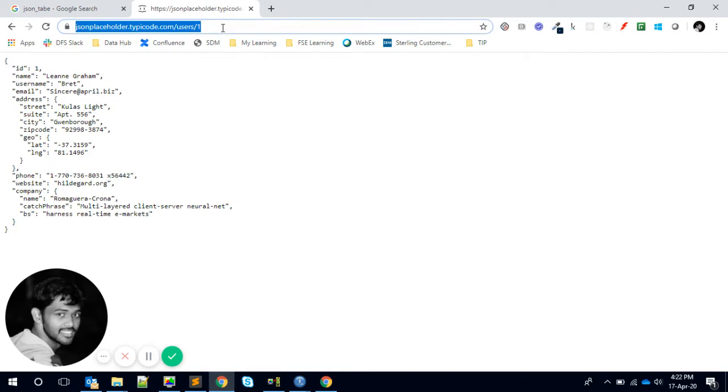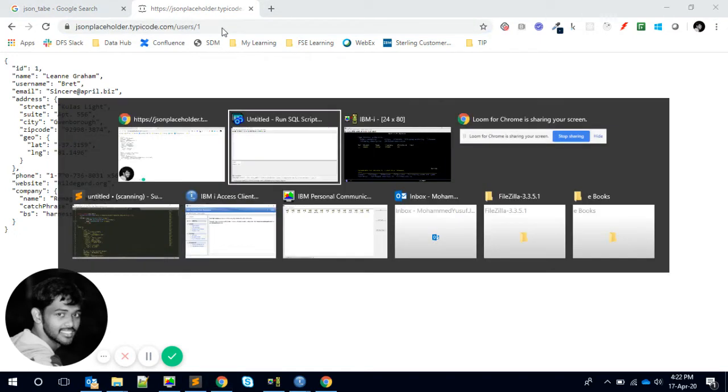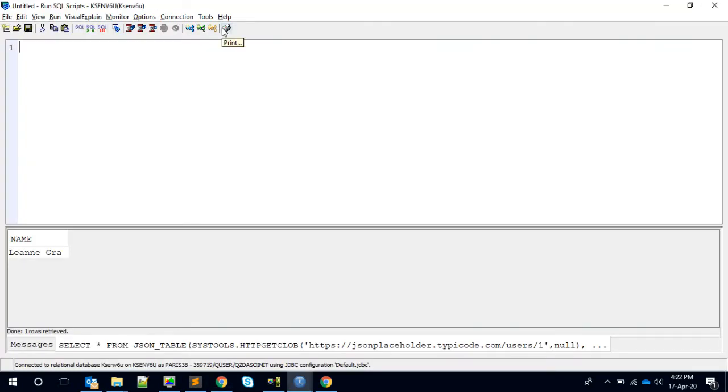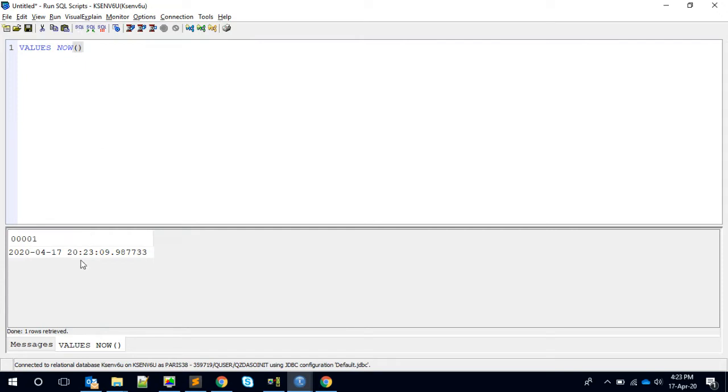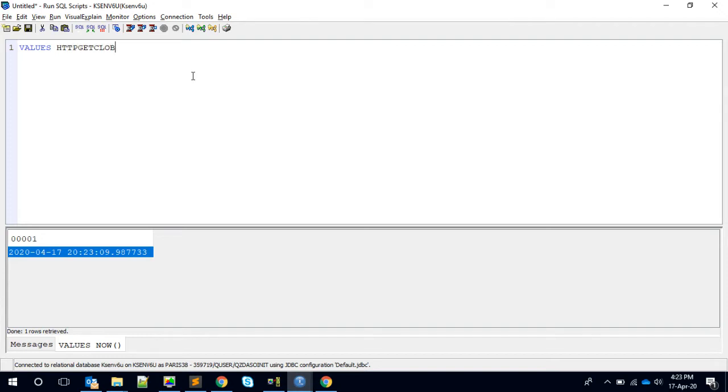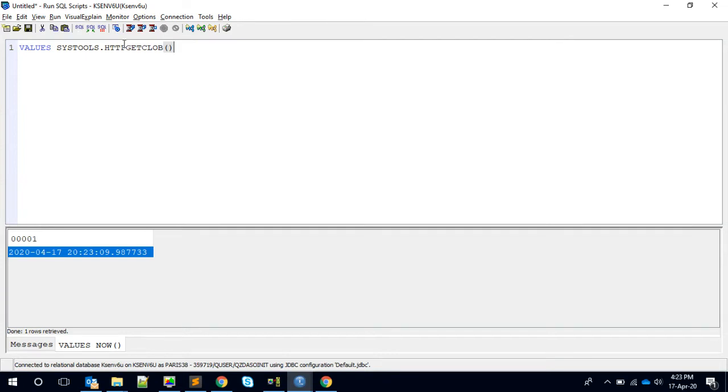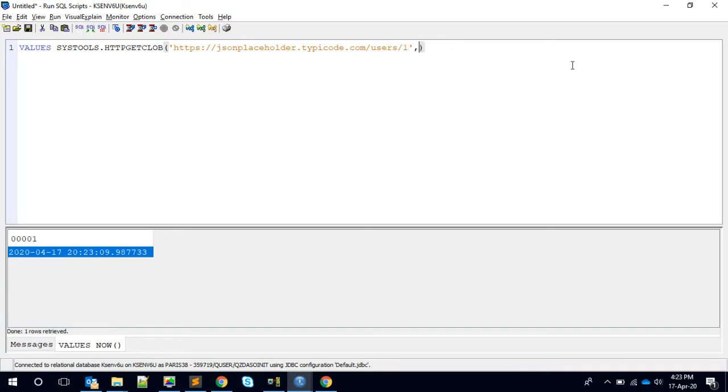So let me take this one. This is output we want, right? I'll copy the whole thing. So here we can use values. Values will evaluate the statement and give the result here. Now, what are we going to evaluate? Nothing but HTTP GET CLOB. This particular procedure is available in SYSTOOLS library. It's going to be a function. If you're not familiar with HTTP GET CLOB, I will give a link in the description in which I have made an earlier video which explains the basics of how this works.